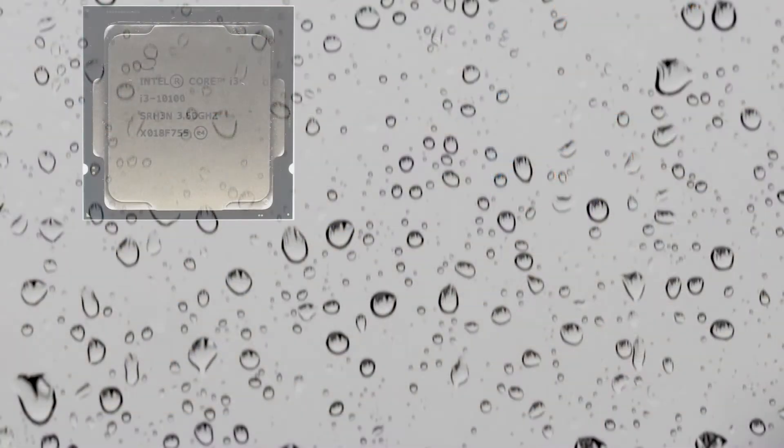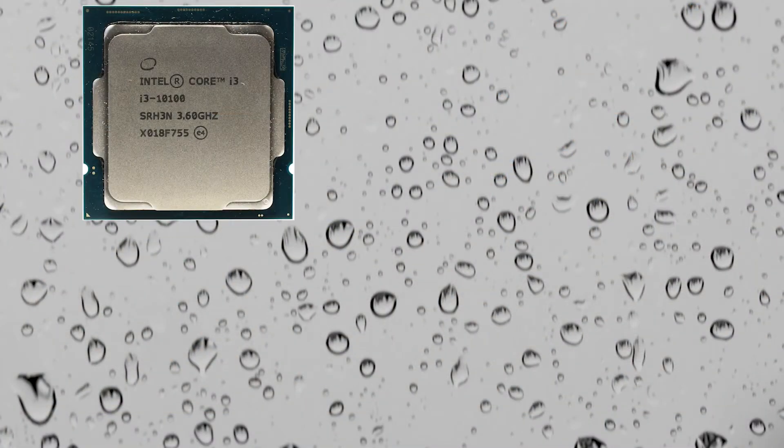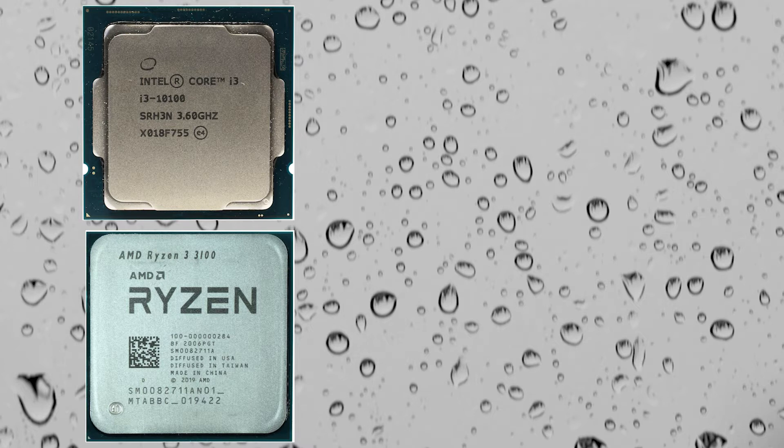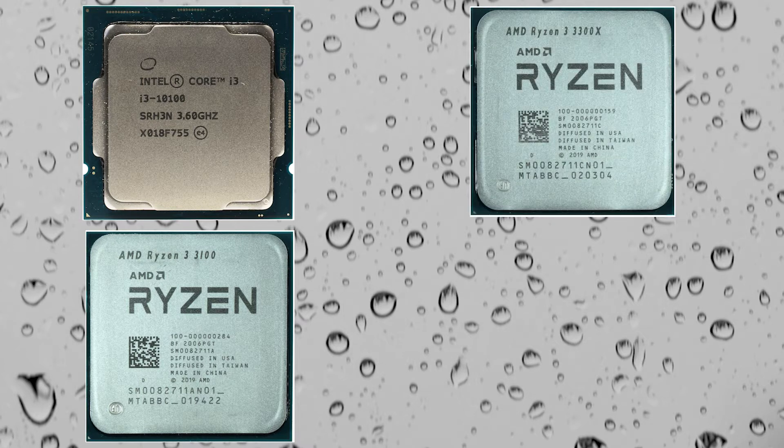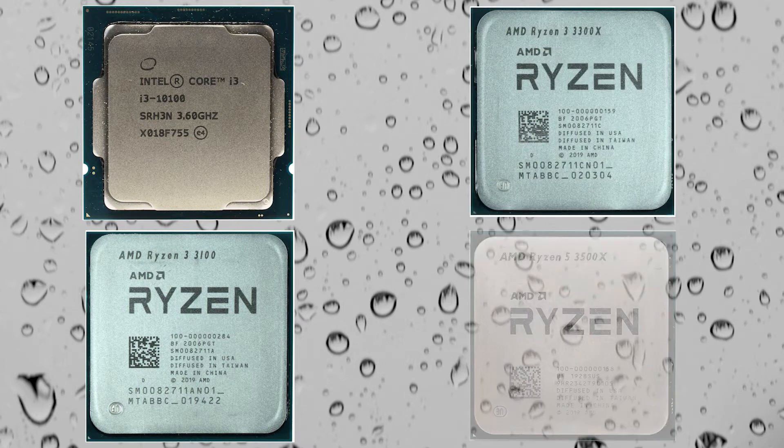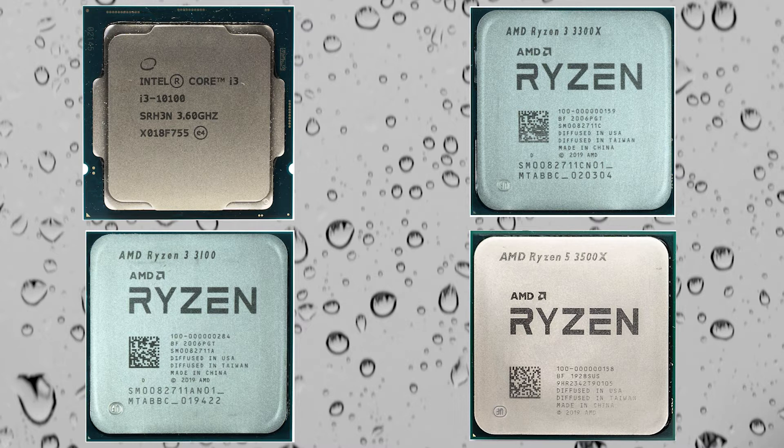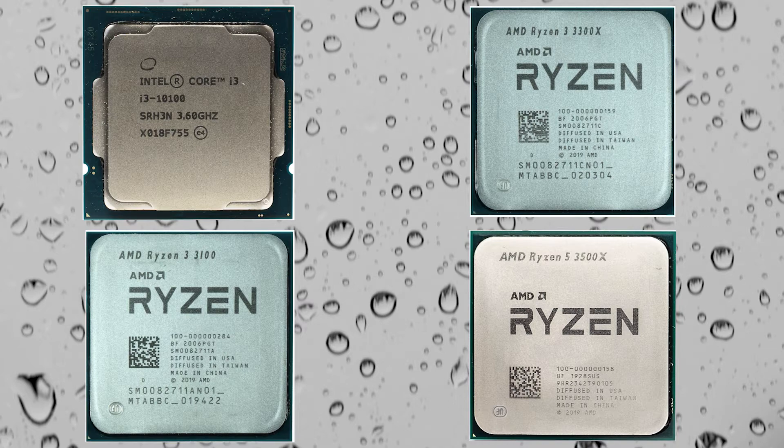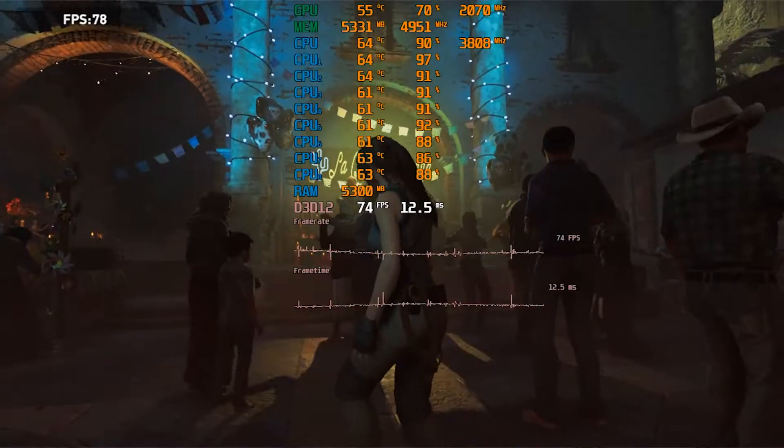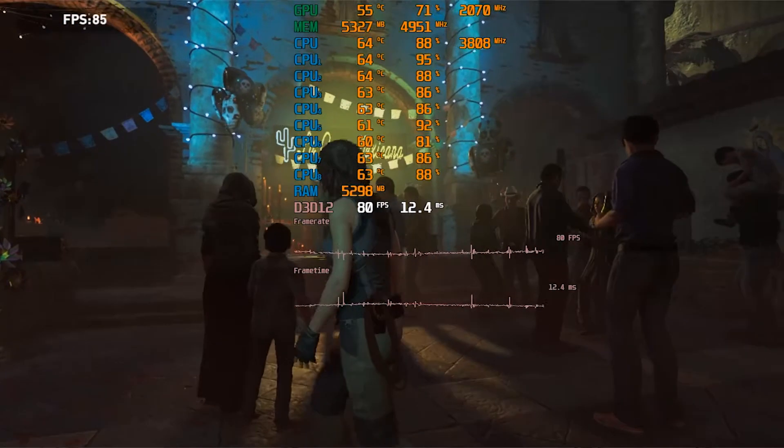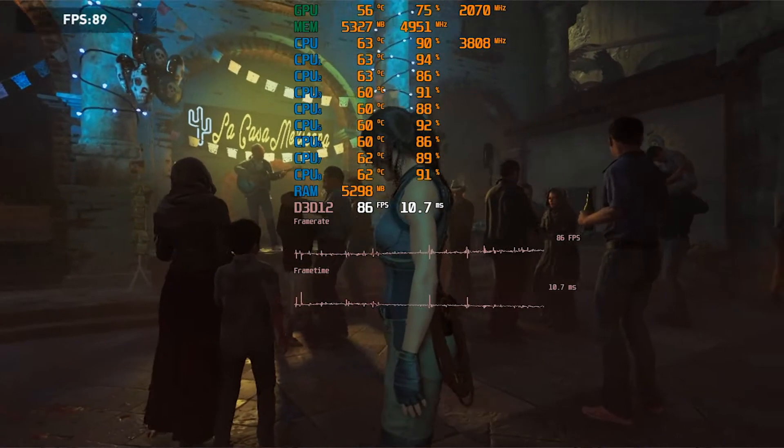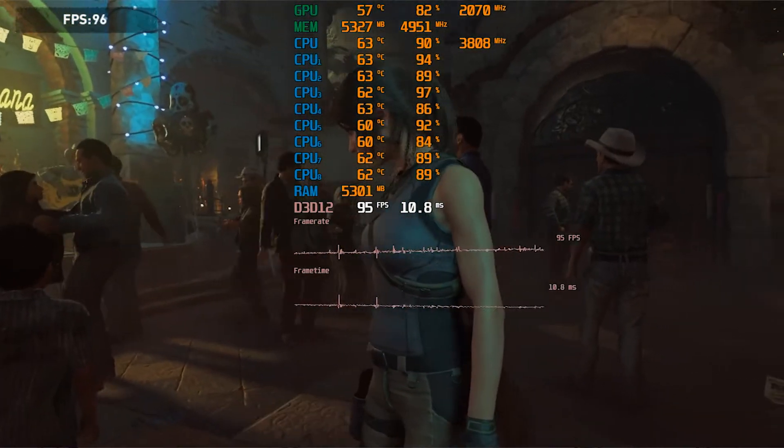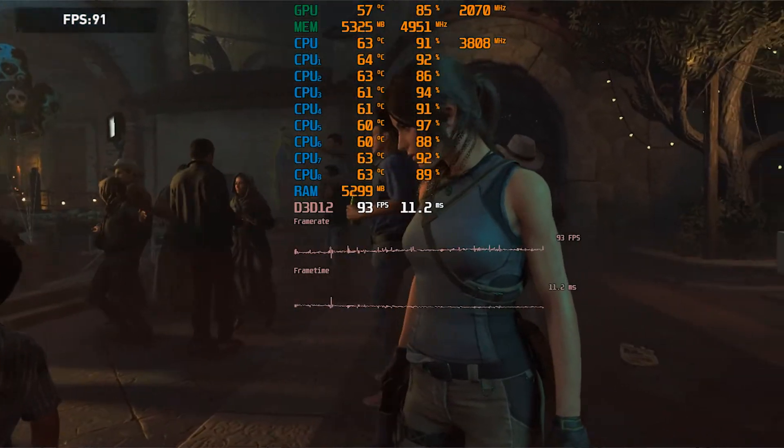New Intel i3-10100 and AMD Ryzen 3100, 3300X, and 3500X provide decent performance in all modern games. But although they produce relatively high framerates, we can see that 8-threaded CPUs are already using all their resources in many AAA games.